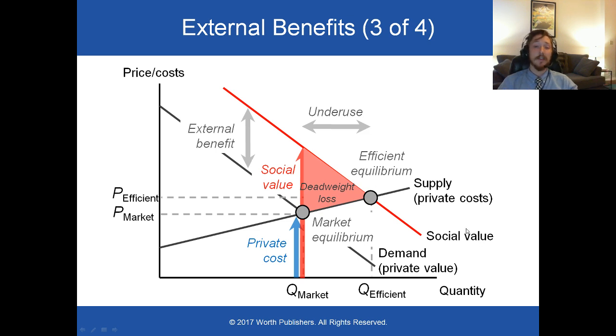And in that case, the market equilibrium will be the same as the efficient equilibrium.